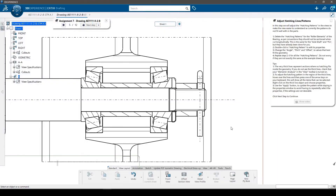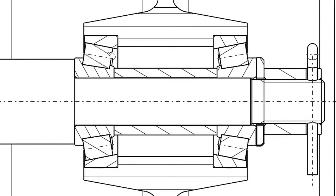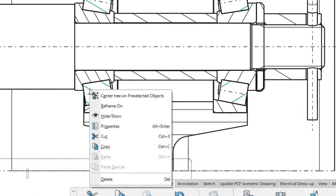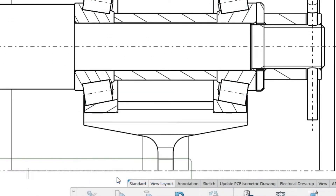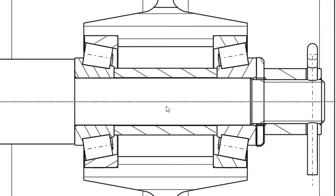In this step we will adjust the hatching patterns in the views to make the view easier to understand, as currently the patterns do not fit well within the parts. First, we will delete the hatching patterns for the roller elements of the bearing, as per conventions they should not be sectioned when cut longitudinally. Multi-select the patterns, then right click on a selected pattern and click the delete option. This is the same for the axle shaft and pin, but they have already been done for you.